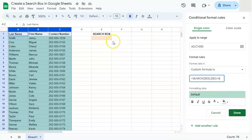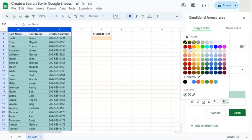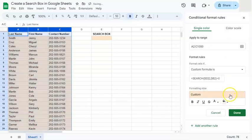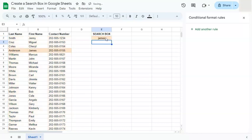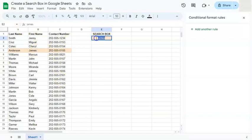Set the formatting style to be the same color as our search box, so when it finds what we're searching for it will be highlighted with the same color. Click Done, go to the search box, and type in a name — let's say James. Press Enter and the name James is highlighted, not just in column B but also columns A and C because they're included in our range.